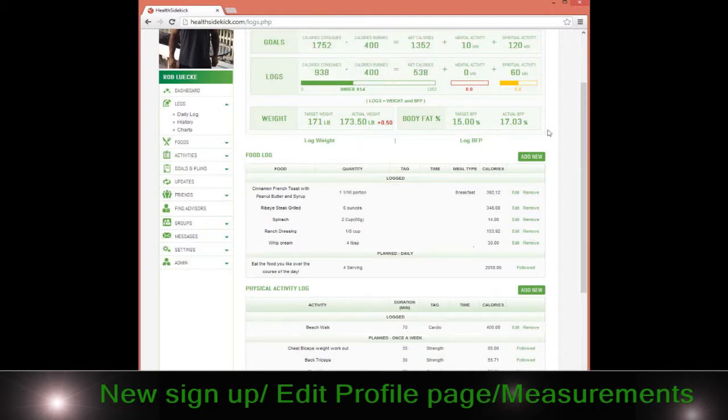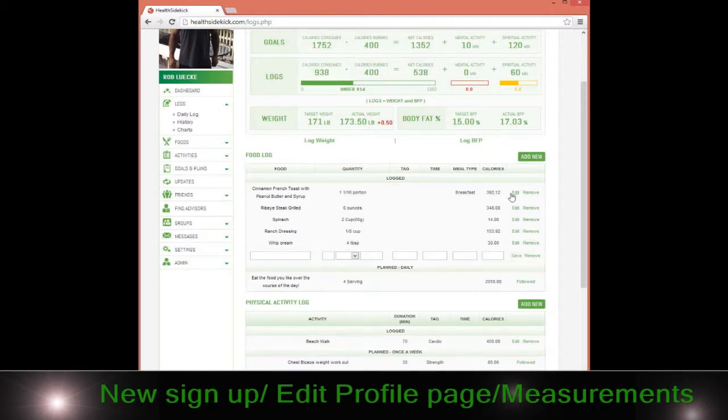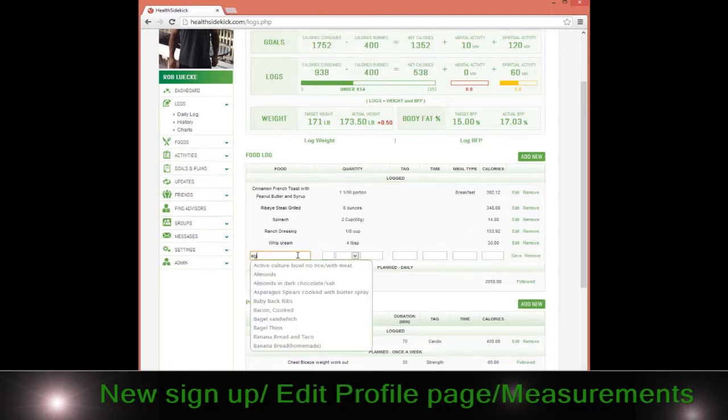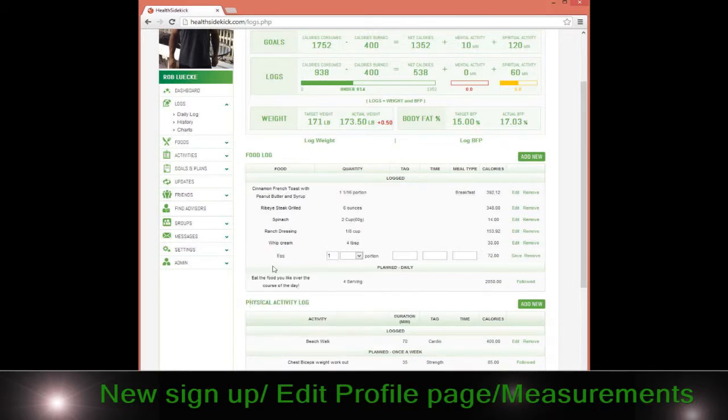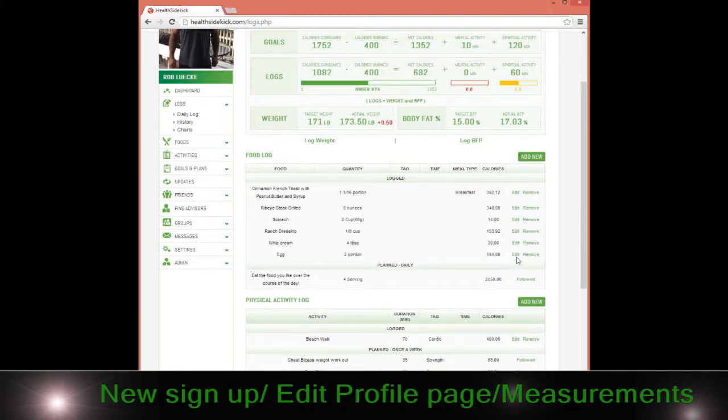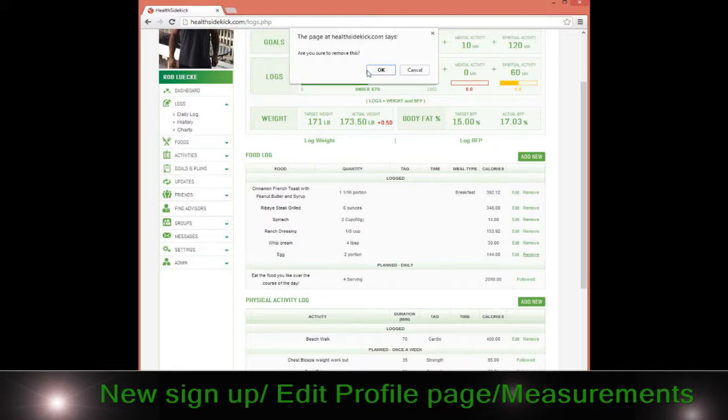If I were to eat, for example, breakfast and I ate an egg, the egg pops up. I can say how many eggs I ate—I ate two eggs. I click save and it's logged. It's pretty simple, and then it obviously goes into the calculation.